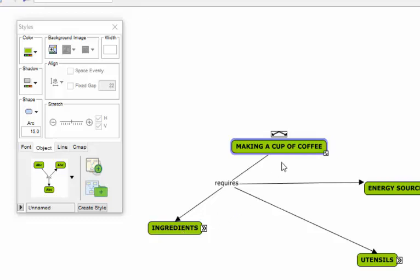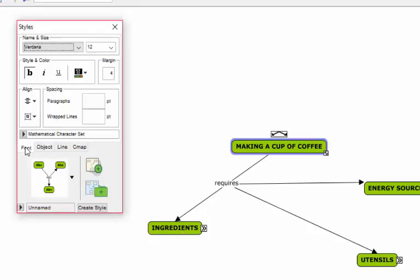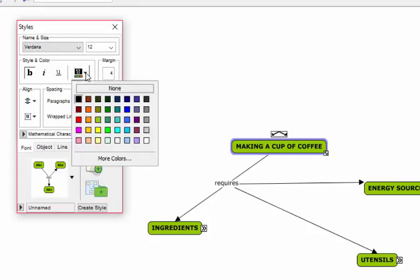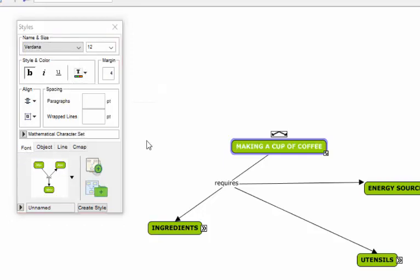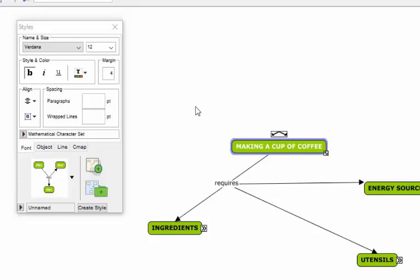I'm just going to do that main one so you can see what I'm talking about. Again, I have to go to Font, go to the text color, and click on white. Any of the bubbles that you make after that will automatically have that same color scheme and will make use of the same color schemes.